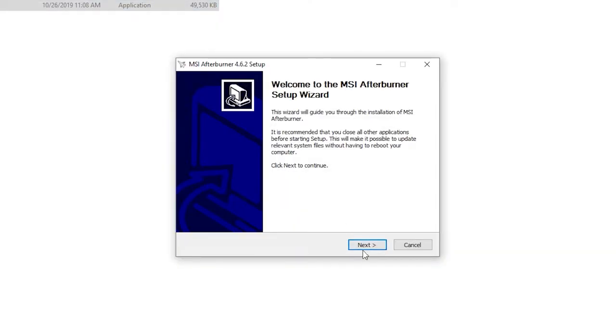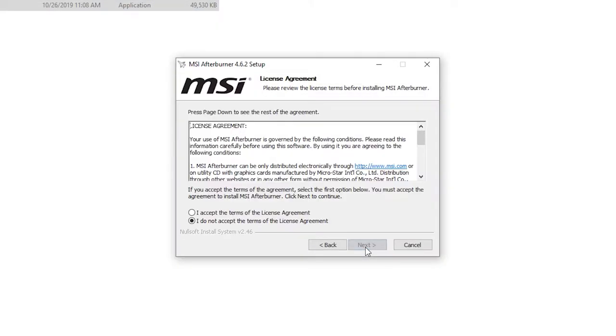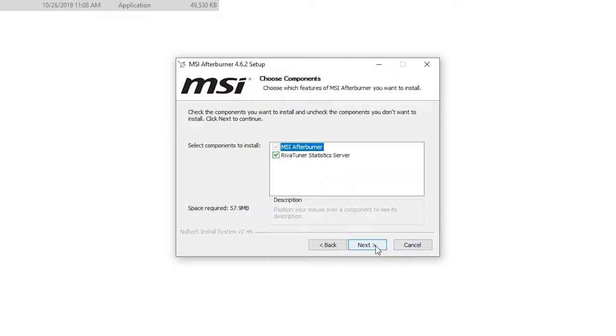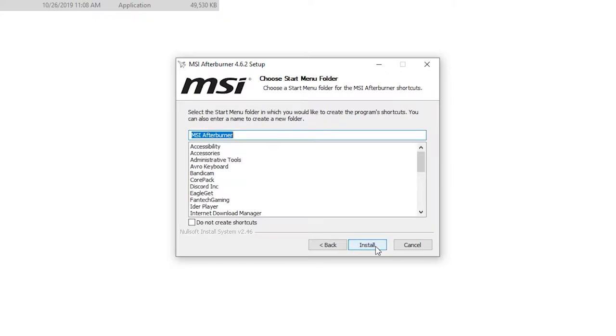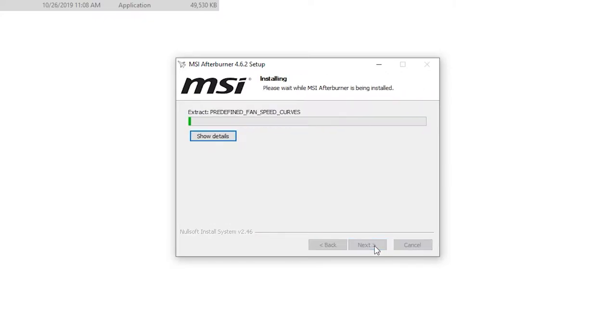Select yes, next, I accept, next, and make sure that you have this one ticked, otherwise it will not work properly. Just install it.